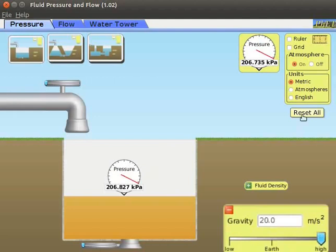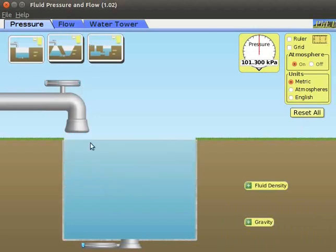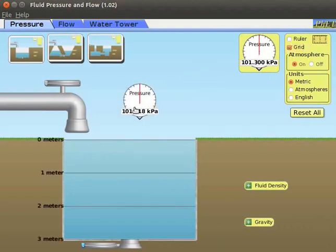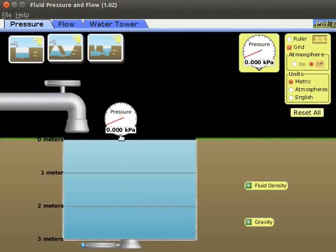Click on reset all button. Drag the faucet slider to fill the tank up to the brim. Note that once the tank is filled to the brim, the faucet slider becomes inactive. Select the grid box to show the grid lines. Drag and place the pressure gauge on the 0 meter line. Observe that atmospheric pressure is 101.325 kilopascal. Click on the atmosphere off radio button. The value of pressure is 0.0 kilopascal.